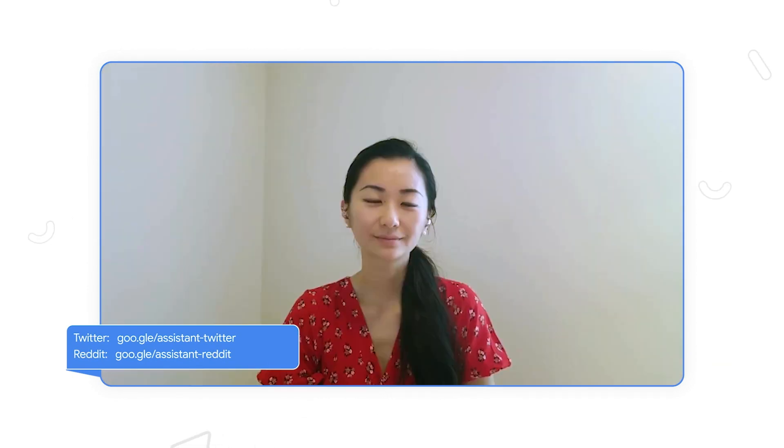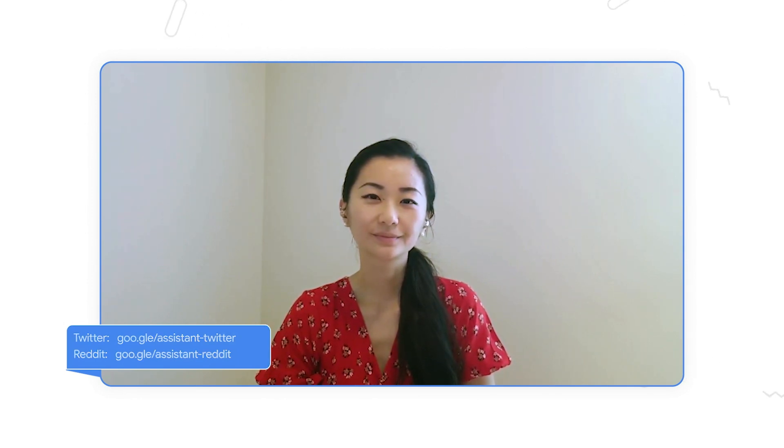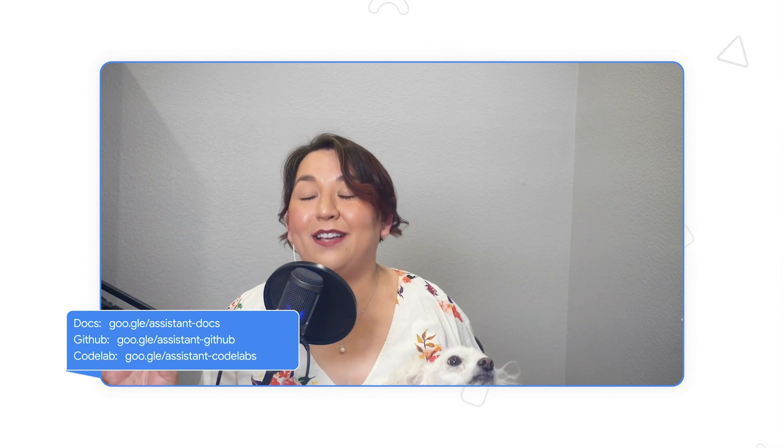We covered a lot of questions here, so let's call it a wrap. Thank you so much for all the questions from before and for the ones asked in the chat. If you want to get connected to our community, check out our Twitter account, Actions on Google, where we post all our announcements, and join our Reddit community to ask questions and hear from other action developers. And if you want to start building, check out our docs, our GitHub samples, as well as our code labs for step-by-step guides on how to build for Google Assistant. Thank you so much.